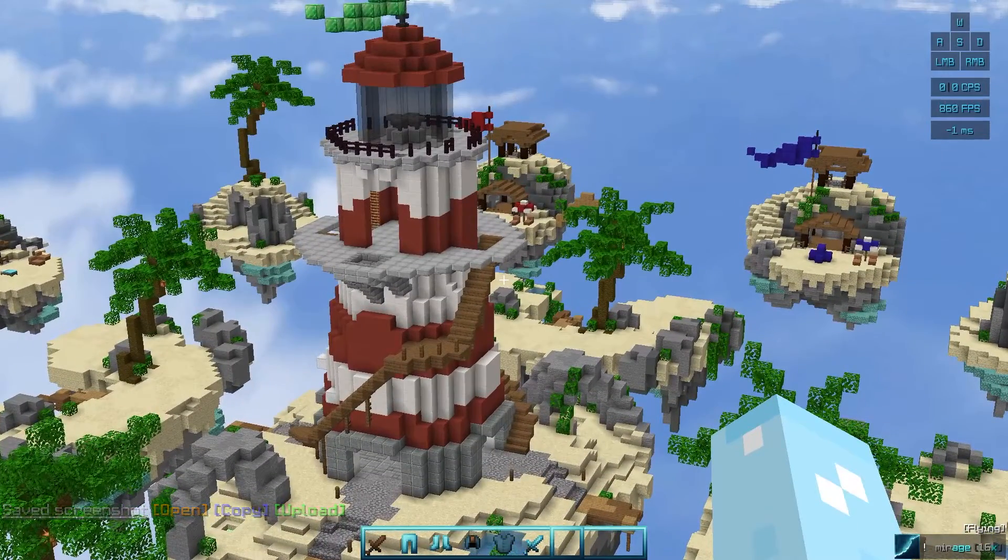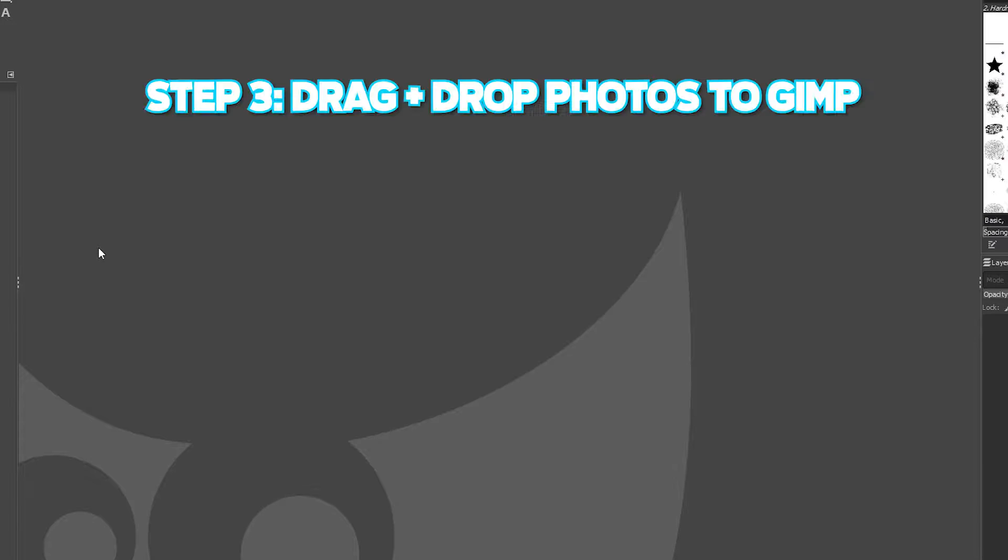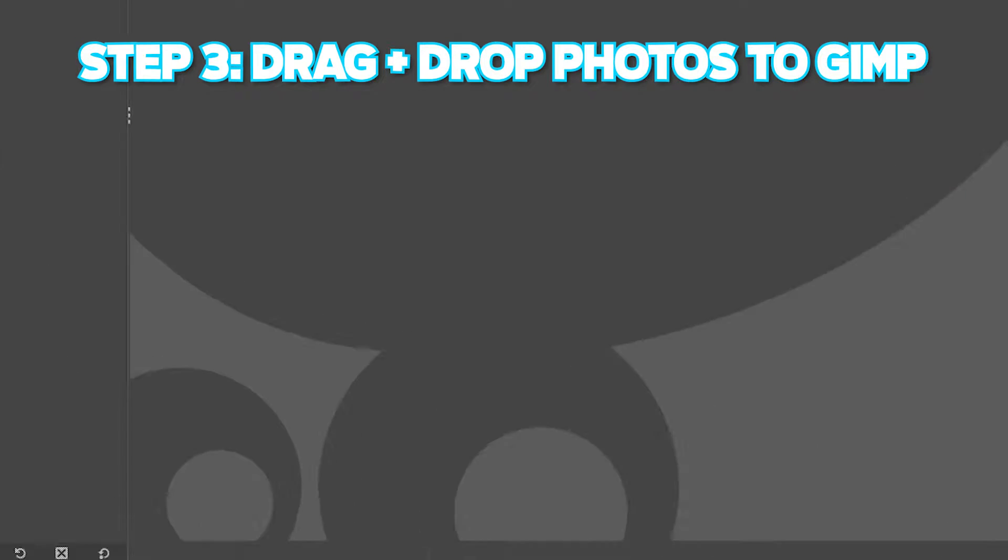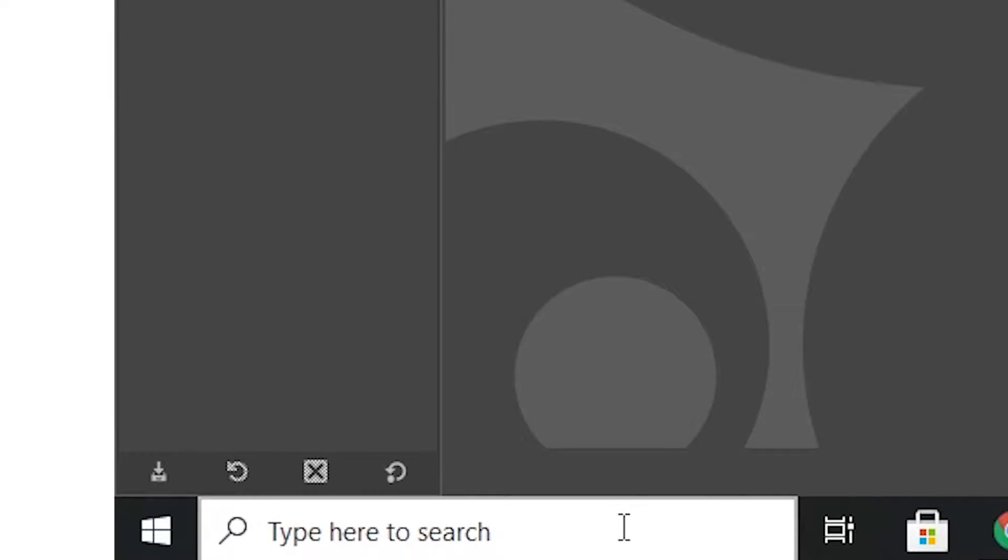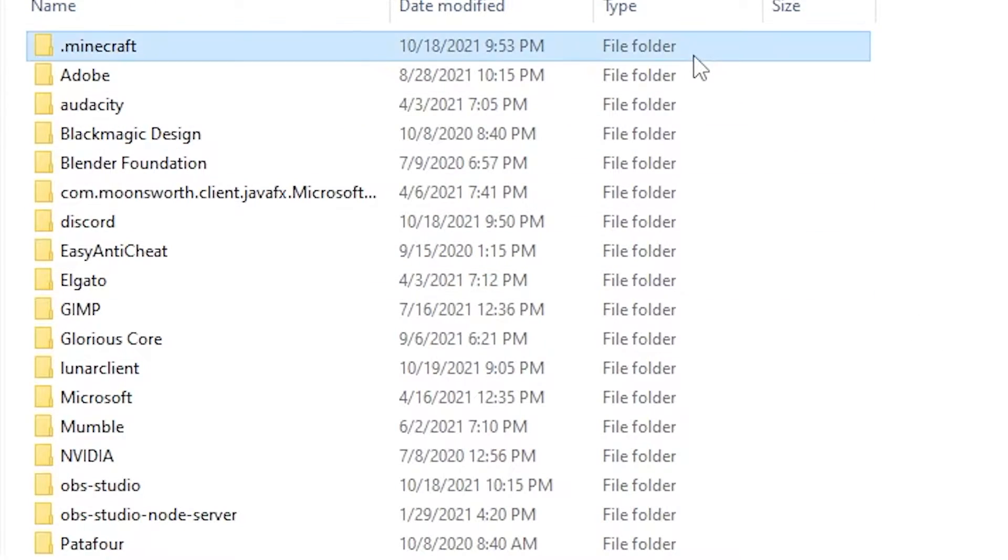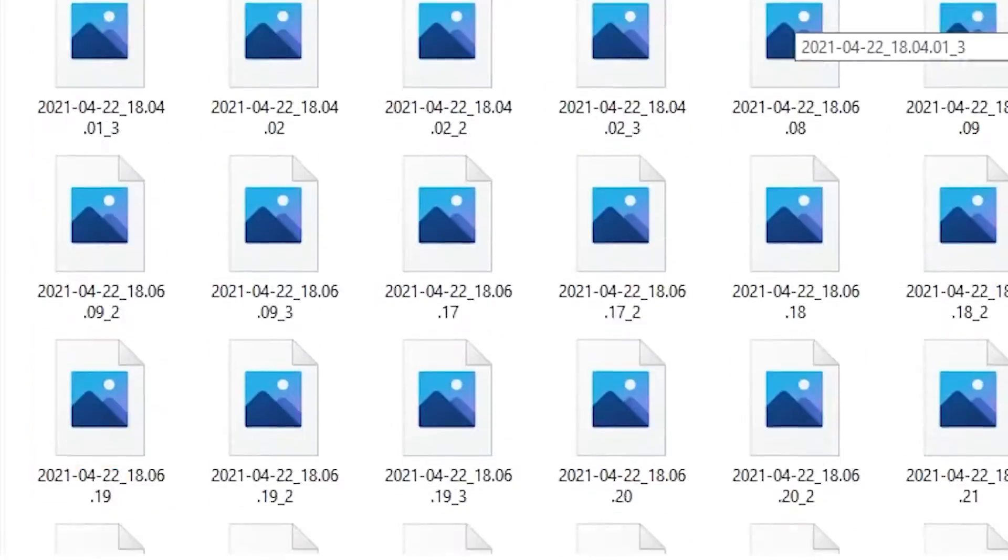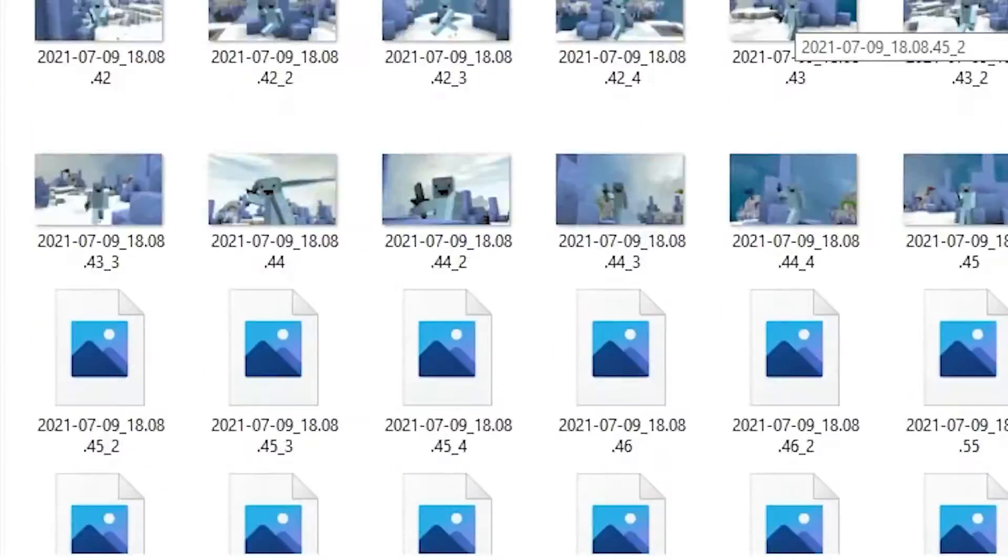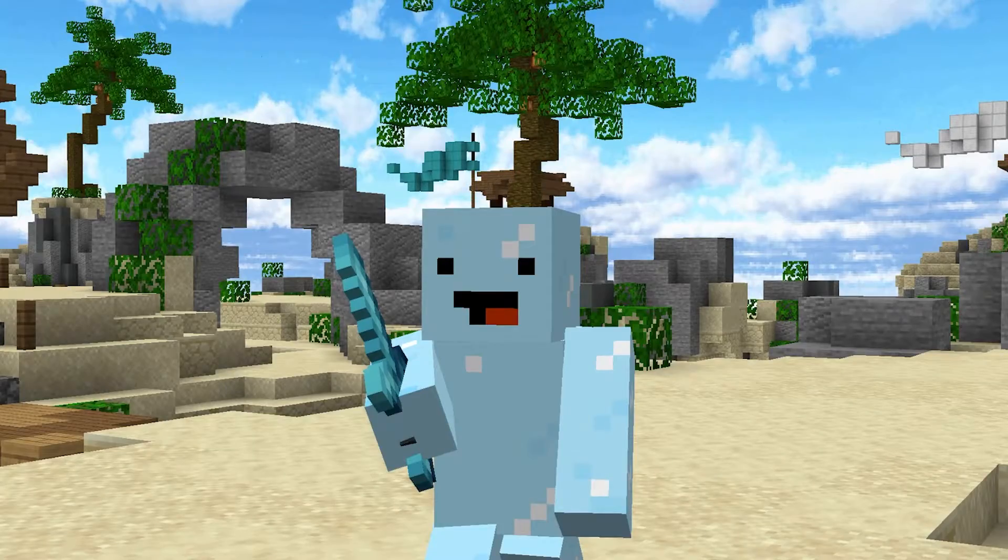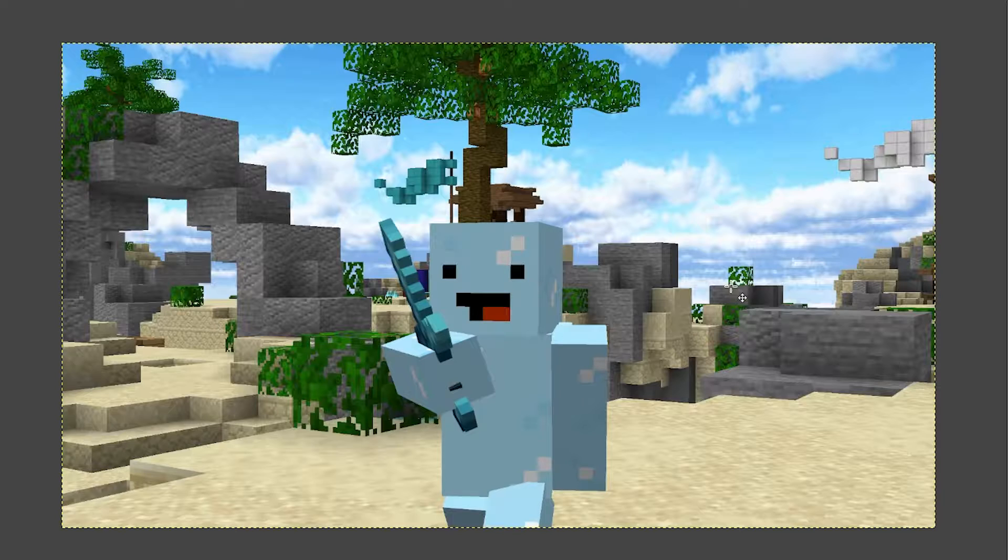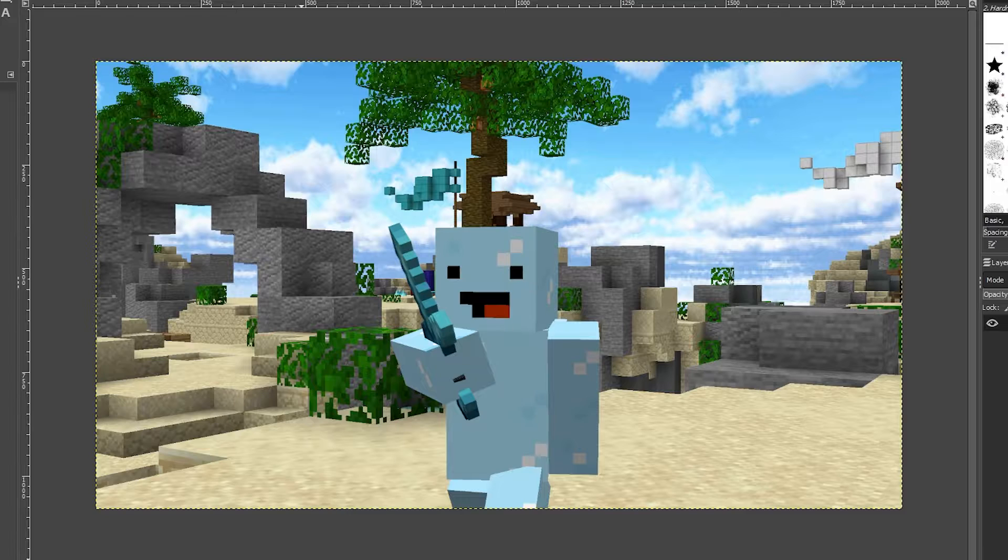Now we're going to head into our photo editing software. Once you've installed GIMP, it should look like this. The first step is to get your two photos in. To do that, go to the bottom left of your screen—keep in mind I'm using Windows—and search up percent app data. You should get this File Explorer tab. Go into .minecraft, then click on screenshots. You should find all screenshots you've taken here. Select a screenshot you like, drag it onto GIMP, and let go. That's one picture. Now you're going to do the background.